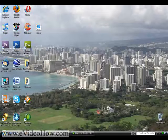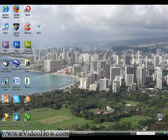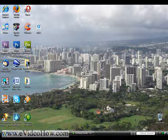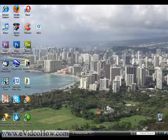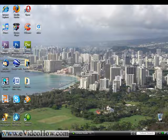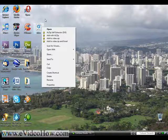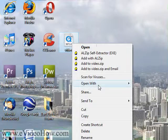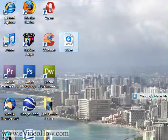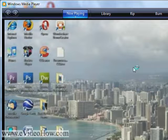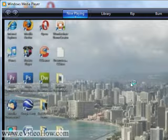Hello everyone, welcome to how to watch videos in any format you can ever think of on your computer, brought to you by evideohow.com. If you look at what I'm doing right now, this is an MPEG-4 video that I downloaded, and right now I'm watching it in Windows Media Player.